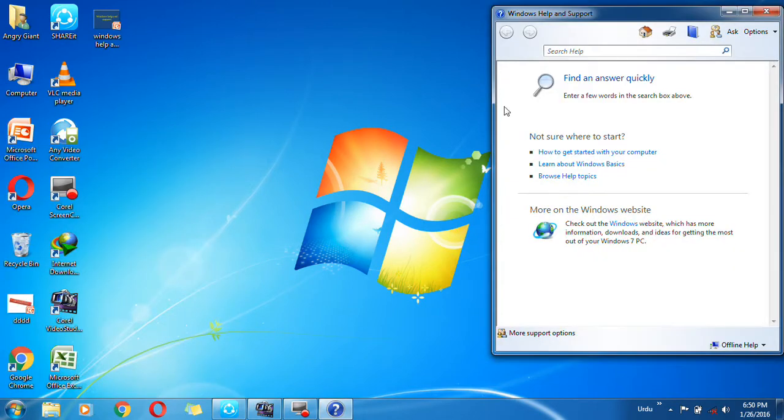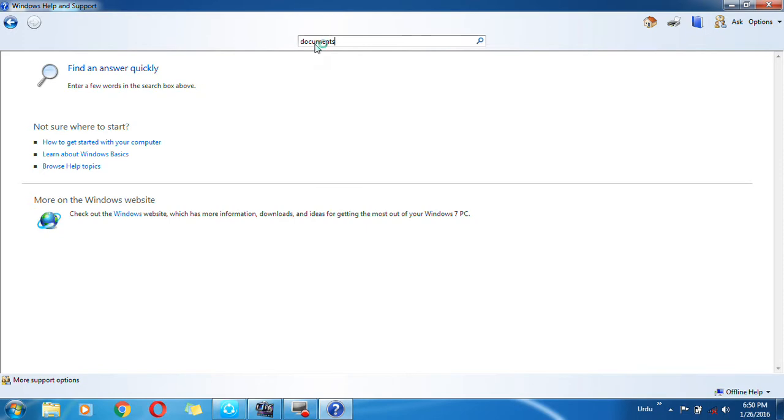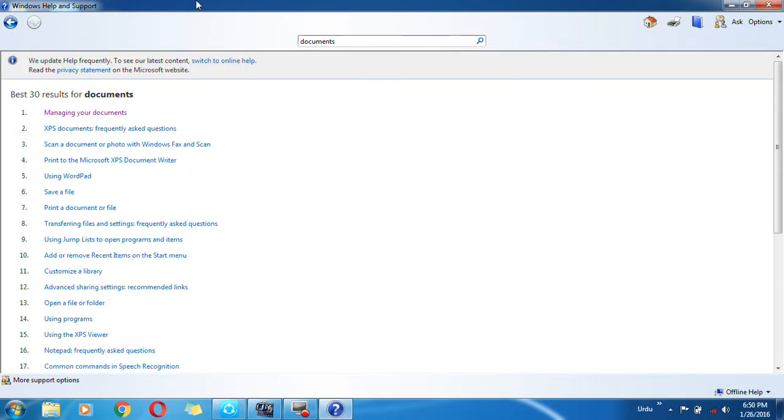Now here the Help and Support menu is open. Which kind of information do you want to know about any software? Just type 'documents' and all information related to documents are open. Like this you can type and get information.